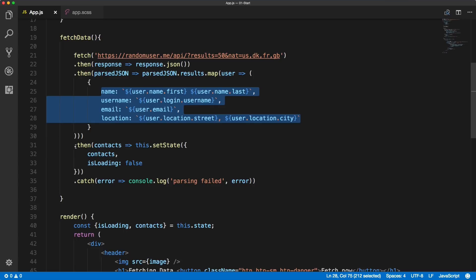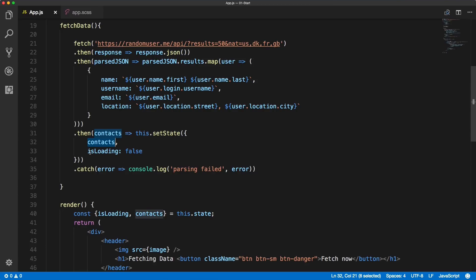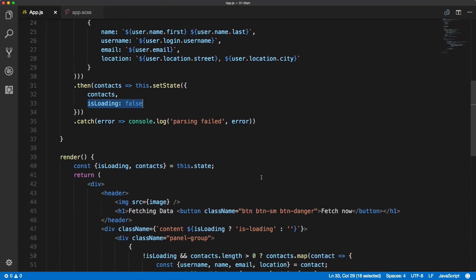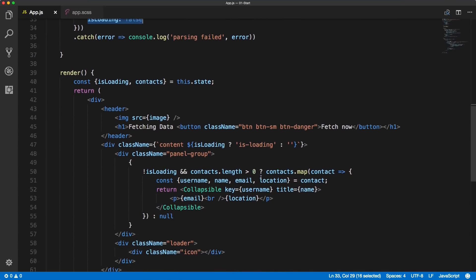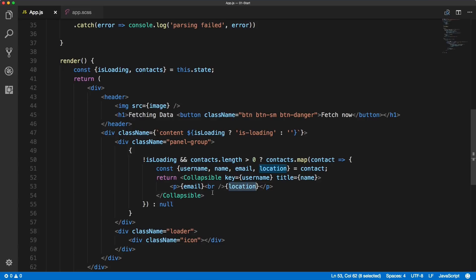And then we're saving the list of this object as our contacts in the state. At the end we also turn the loading to false. And inside of the render method we've removed the hardcoded values and now we are generating and rendering the title, email, and location based on the generated and returned value from the API. Hope that makes sense and I'll see you in the next video.